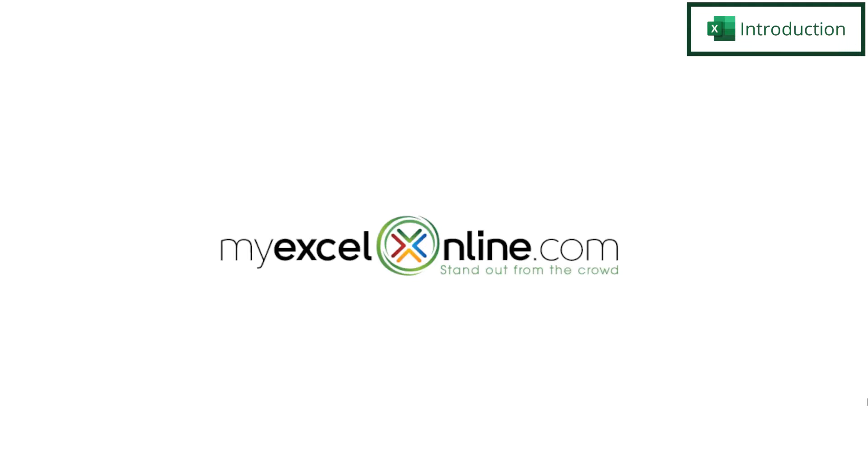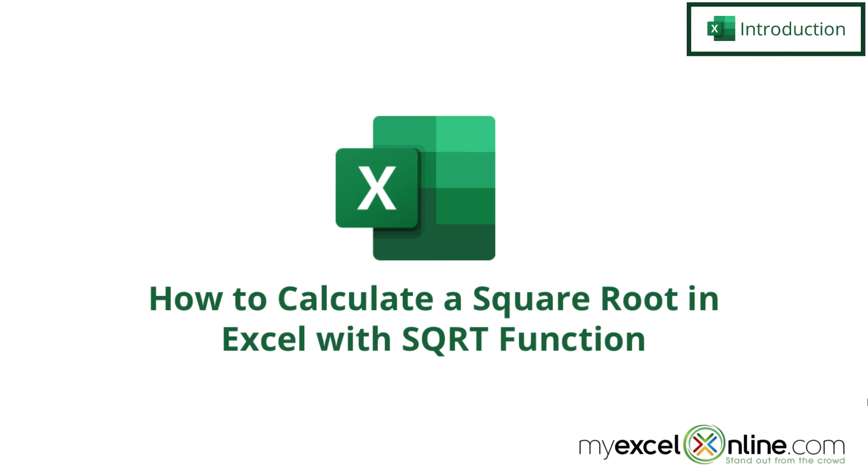Hi and welcome back to MyExcelOnline.com. Today we are going to show you how to get the square root of a number in Microsoft Excel.